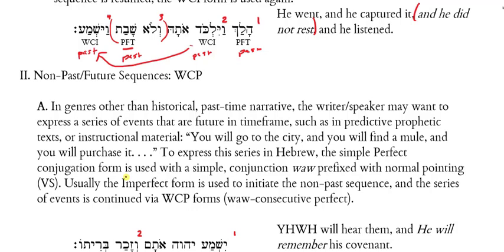The second part of our handout has to do with non-past or future sequences, and these are going to use WCP forms. In genres other than historical past-time narrative, the writer or speaker might want to express a series of events that are future in their time frame, such as in predictive prophetic text: 'on that day this will happen, and then this will happen.' Or it may simply be instructional: 'Hey, I'm going to send you to the store — when you go, you will buy this, you will pay with this, you will do this.'